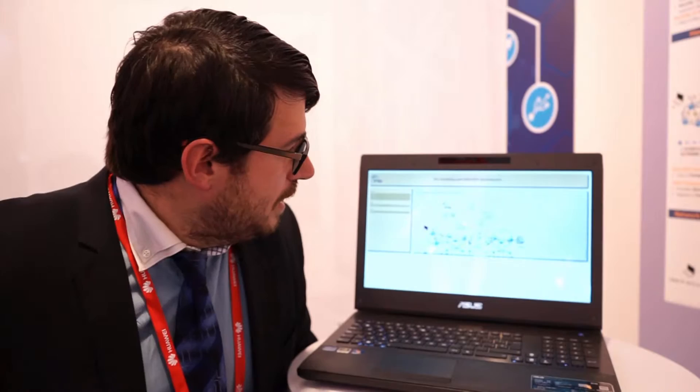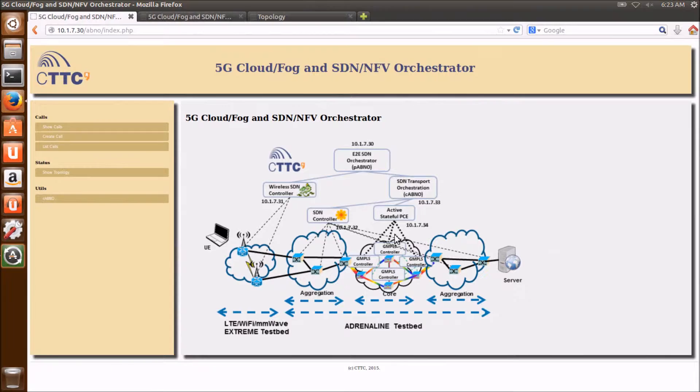Let me show you the screen. We have one wireless domain, one packet domain controlled by an SDN controller, and an optical domain. The optical domain is controlled by an active stateful PCE. Let me show you in the demo — it's running here. It's a four-node optical domain, controlled by an active stateful PCE with instantiation capabilities. We like to say it's an optical SDN controller. For the packet domain, we can see that we are using a standard OpenDaylight SDN controller.